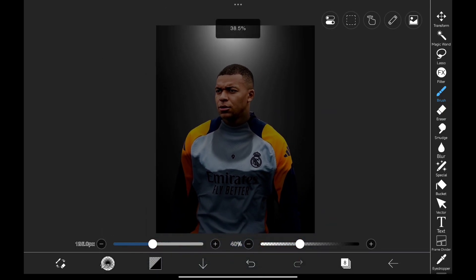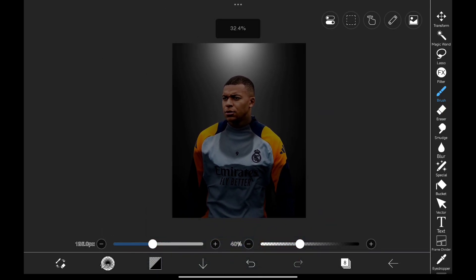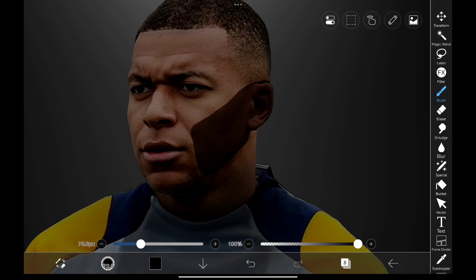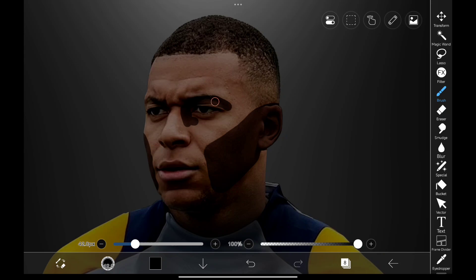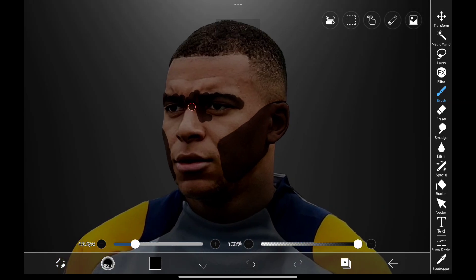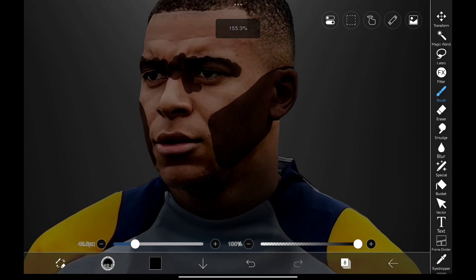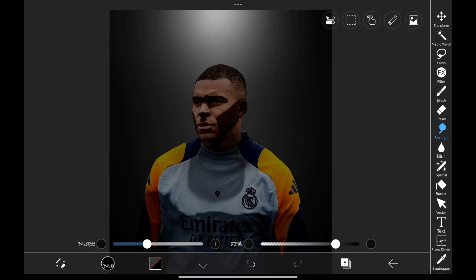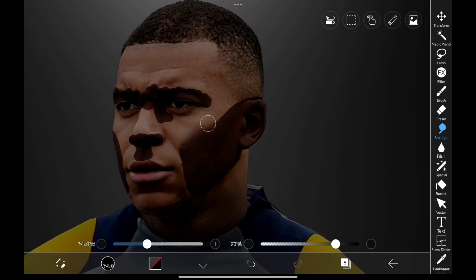Next, we need to paint shadows on his face, and we're going to use the same method. Since the light is coming from the top, these areas will block the light, making them darker. I'm smudging the edges like this so they blend in smoothly.